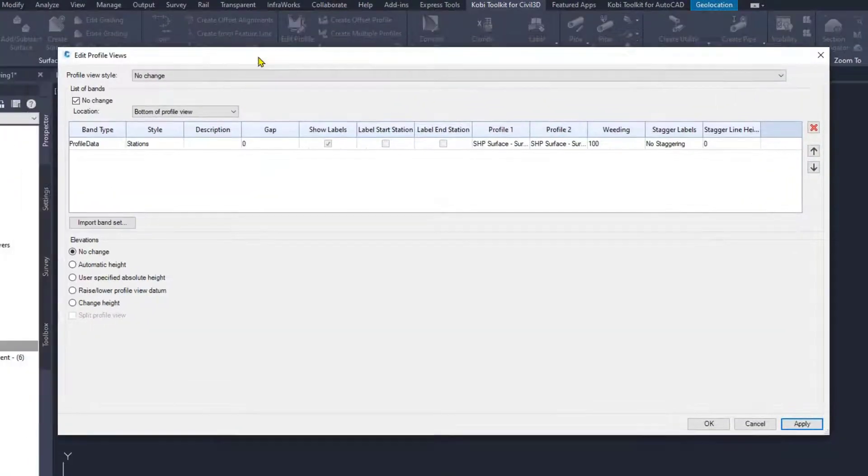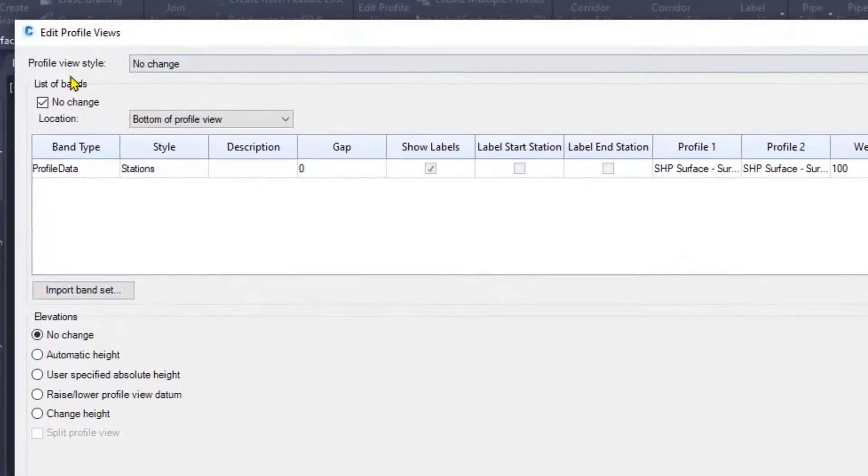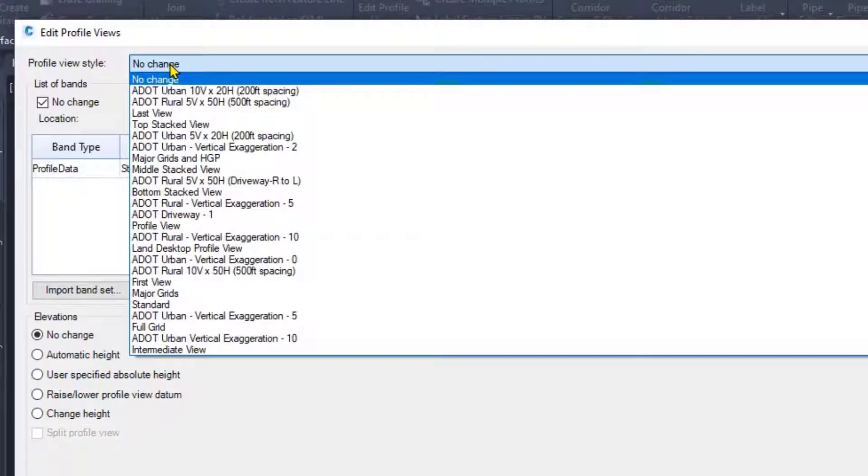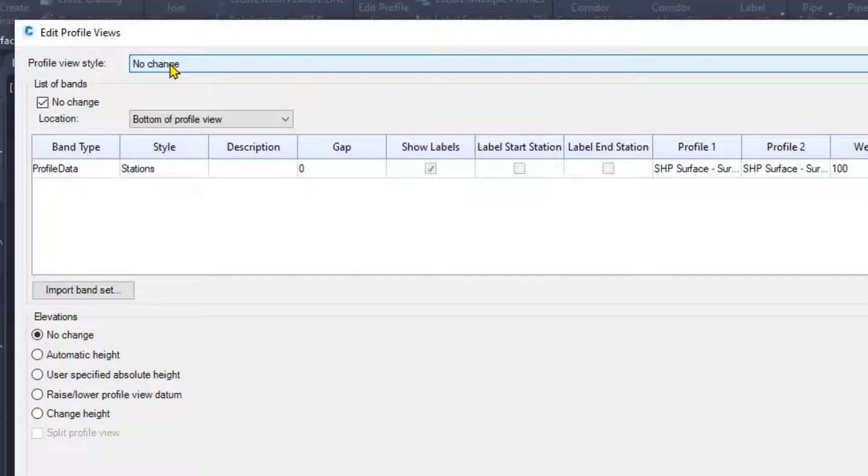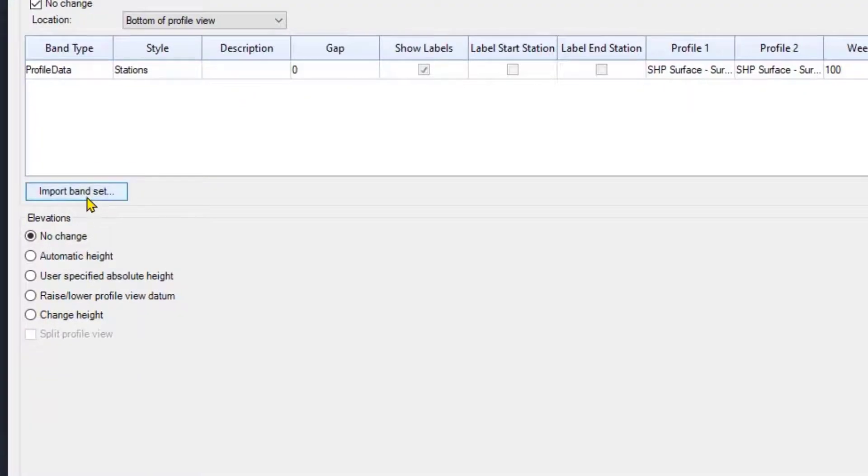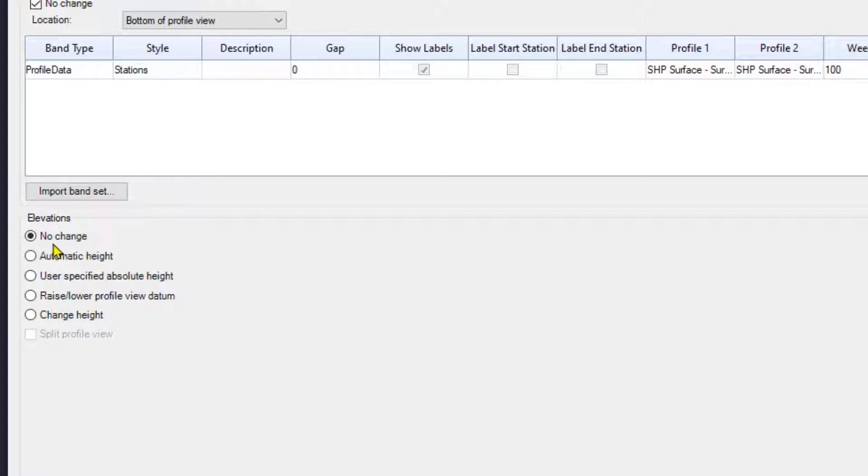The Edit Profile Views dialog box comes up. Different things I can do in here. I can change the profile view style for every single one of them. I can also change the band if I wanted to, but right now I've got it checked saying I don't want any change. I can import a new band set, but down here at the bottom are the things I want to point out.